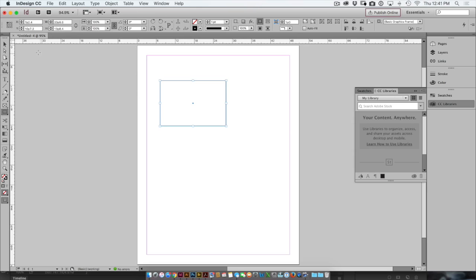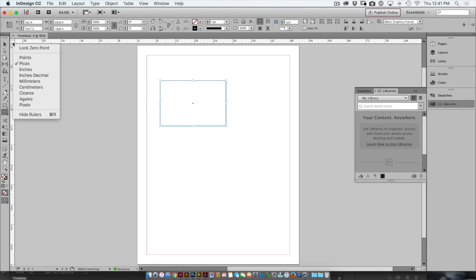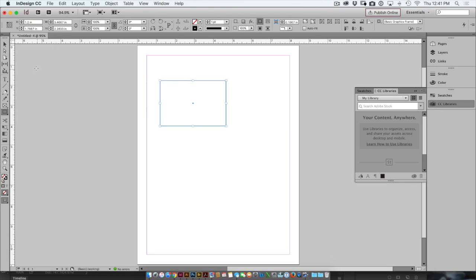So one way to change the measurement system for an open document is to take your mouse, go over to the left side, and where these rulers meet, just right-click. By right-clicking, you'll get a little menu and you can switch it to inches. Now the problem with this is that you're only making this change for this document.